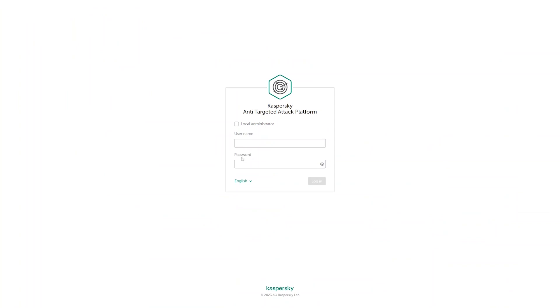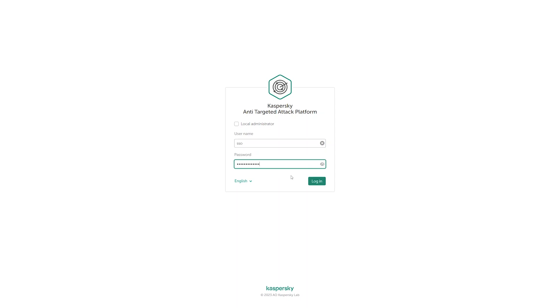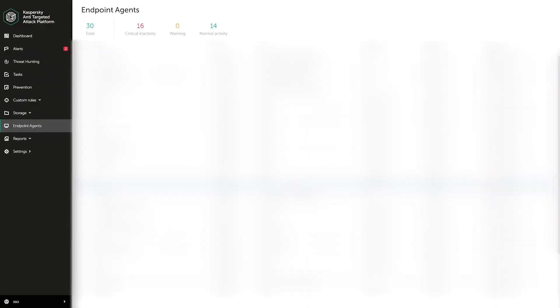To verify that events are being correctly sent, you must complete authorization with security officer accounts. Go to the Endpoint Agents section and select the relevant host.